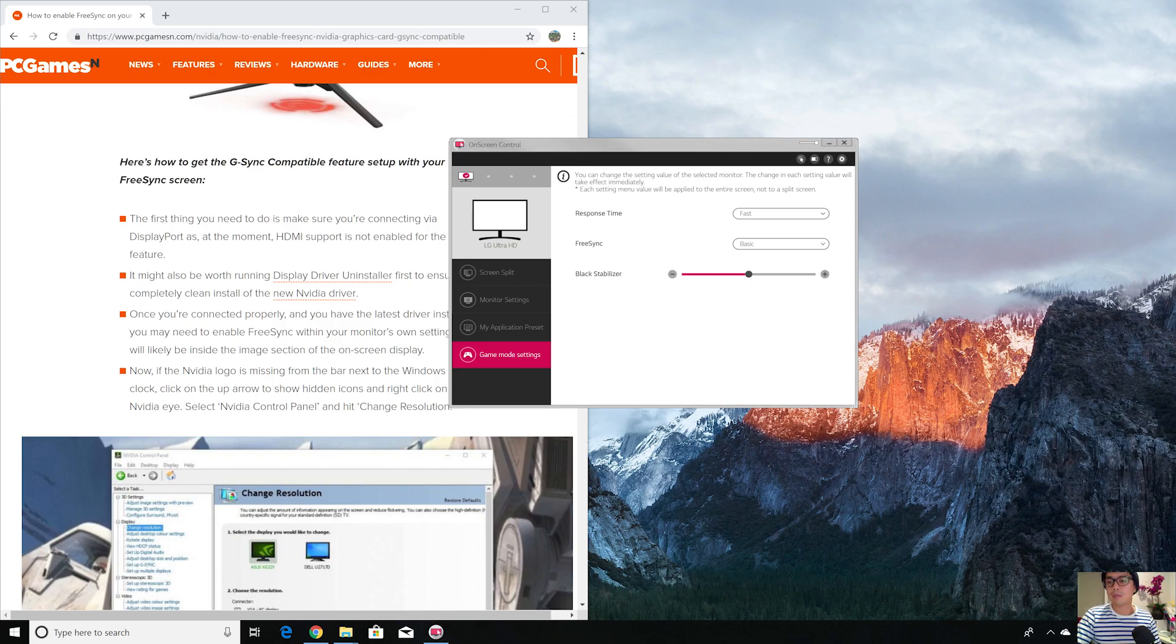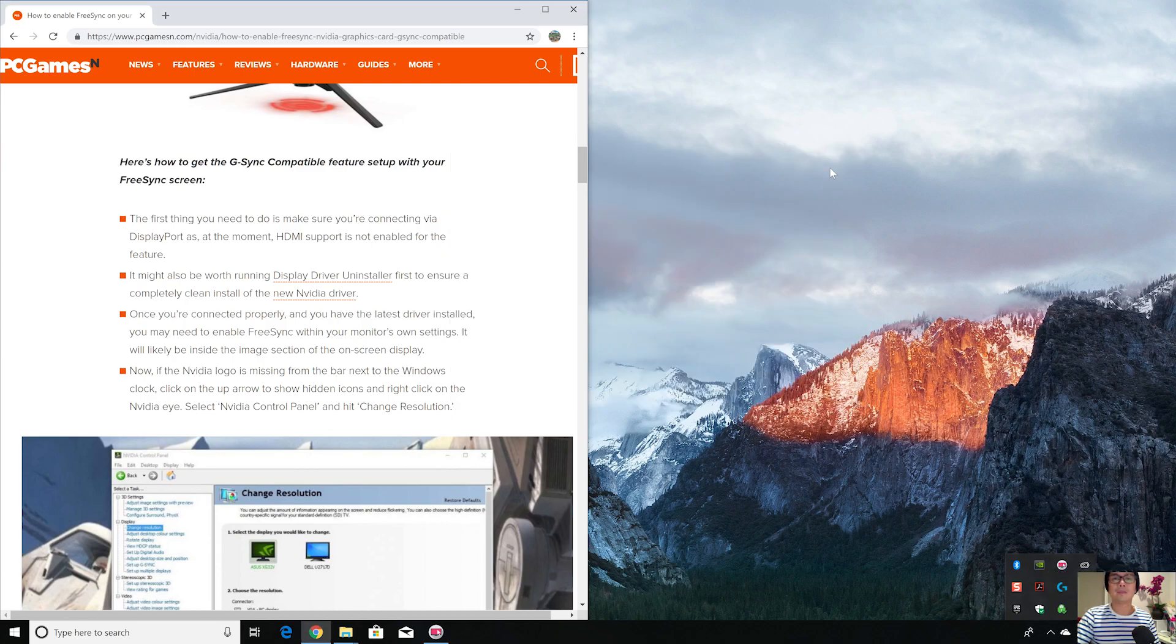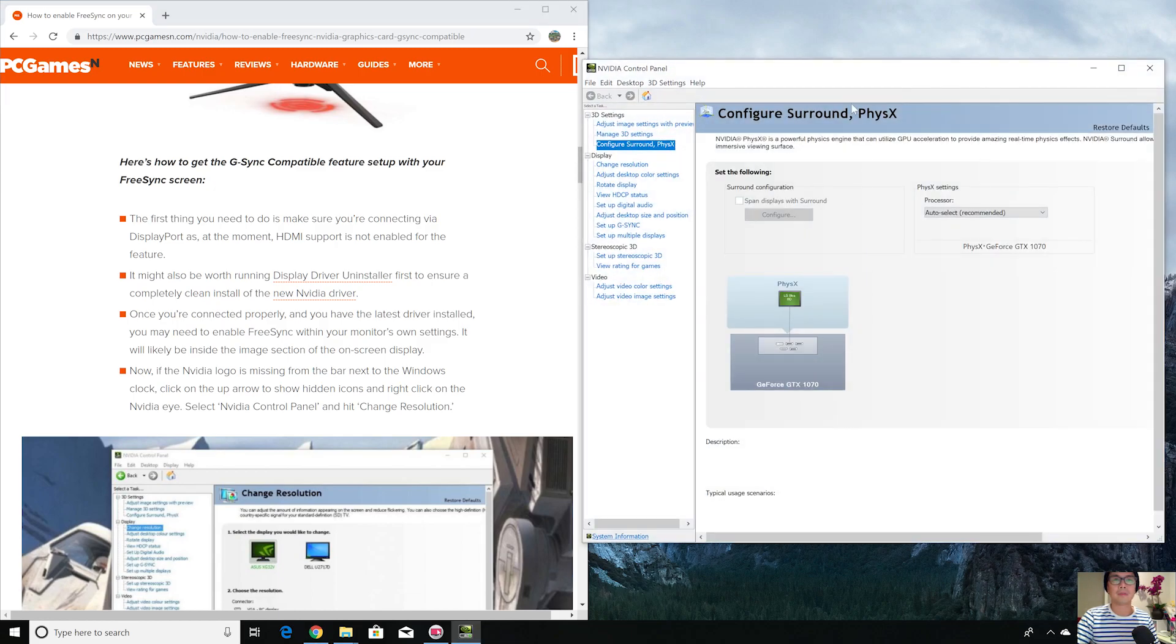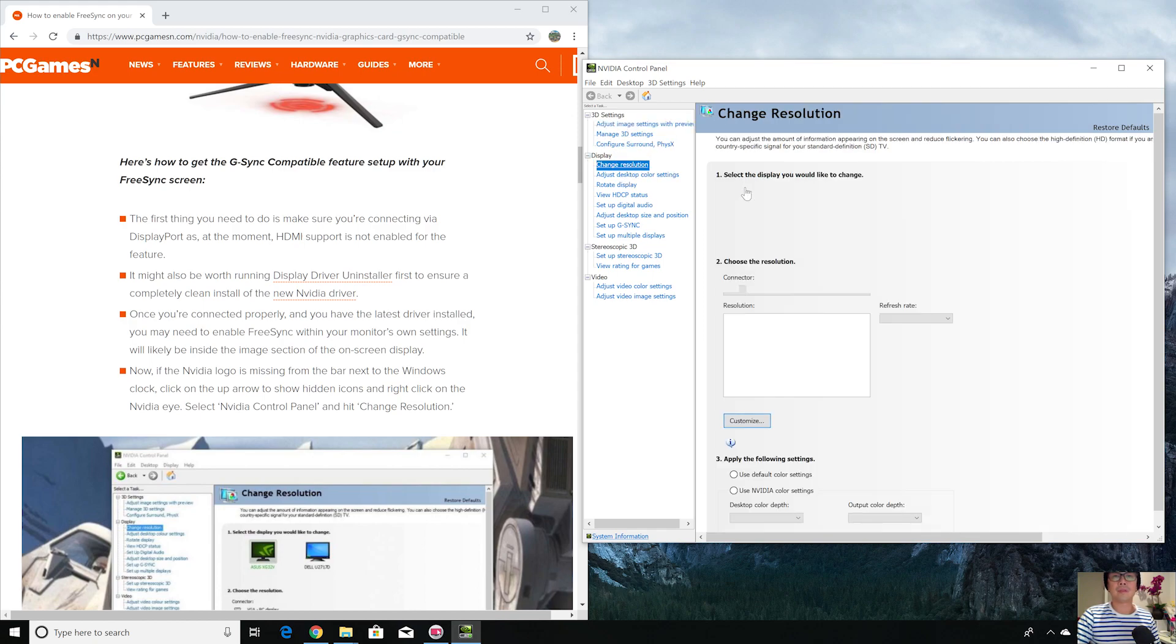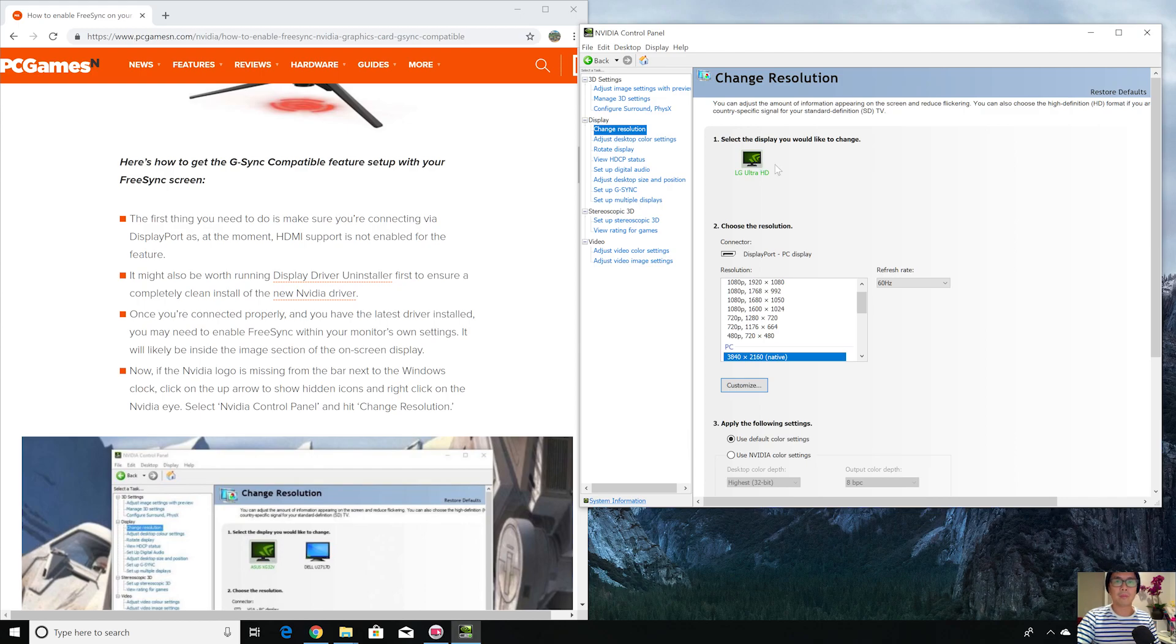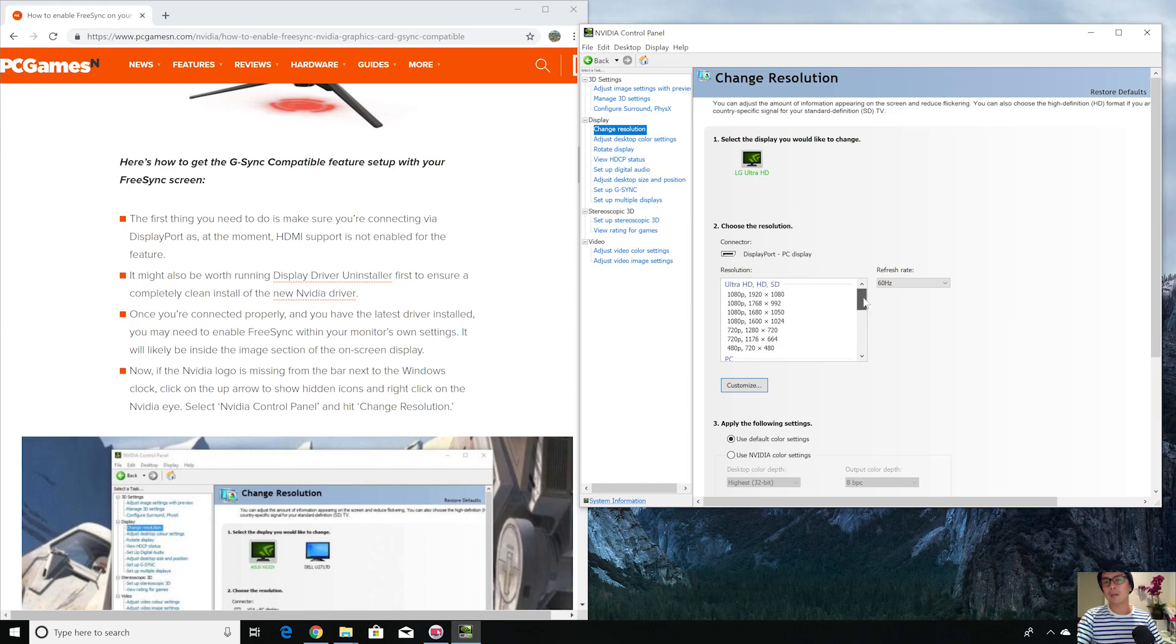What you need to do is go down here to Nvidia control panel. The control panel is the one for the Nvidia graphics card. You want to go to change resolution and make sure that you select your monitor. You can have multiple monitors here, select the one that has the Nvidia logo inside it. I only have one monitor here, but you could have multiple monitors.